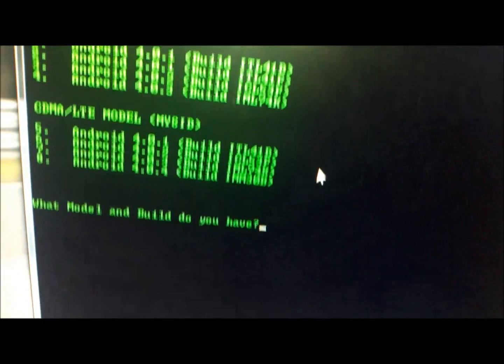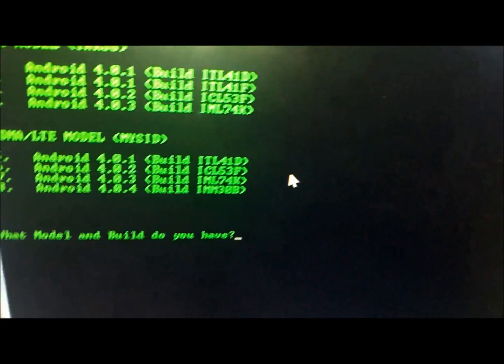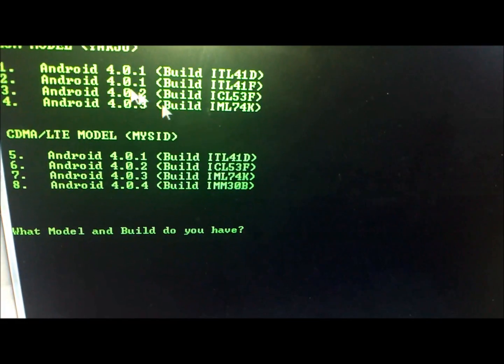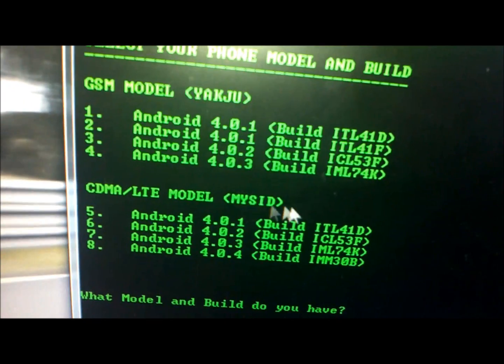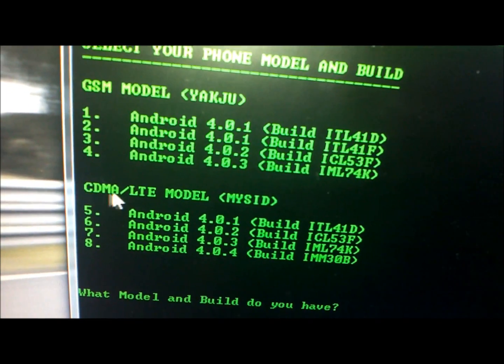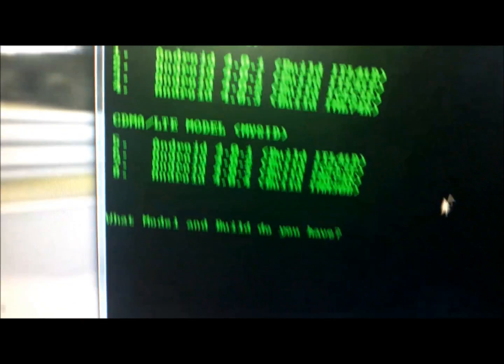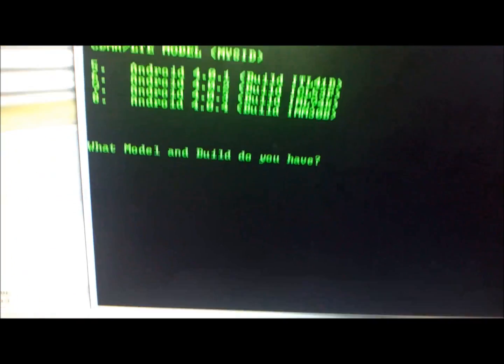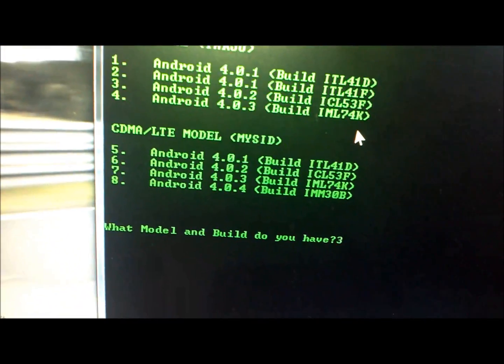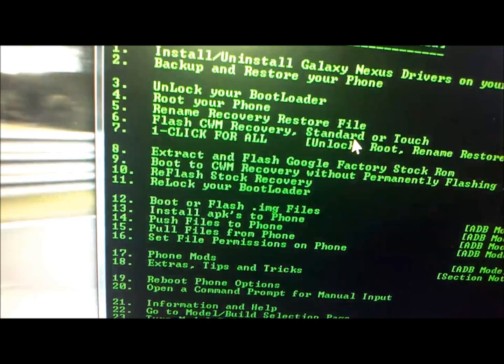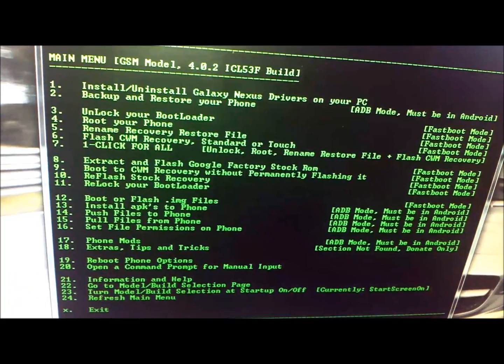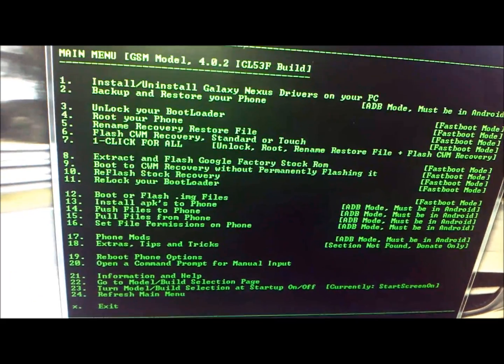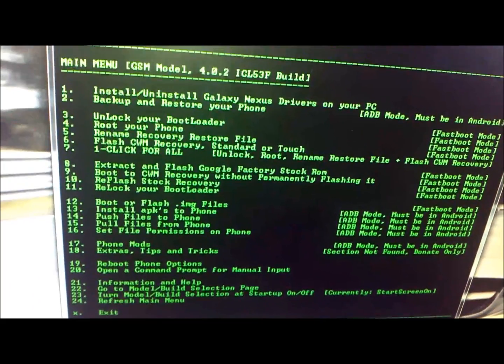Always confirm which one you have. As you can see at the top, the YakJU is for the GSM model while the MySID is for the CDMA LTE version. We'll be doing number 3 right now. Once you've entered it, it will locate the serial number and know that it's a fastboot.